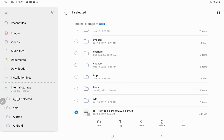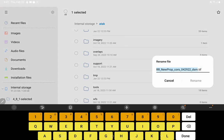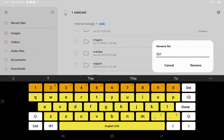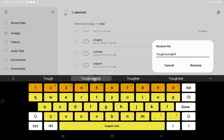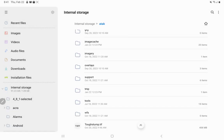Click the MORE key and hit RENAME, where you can now rename your files.